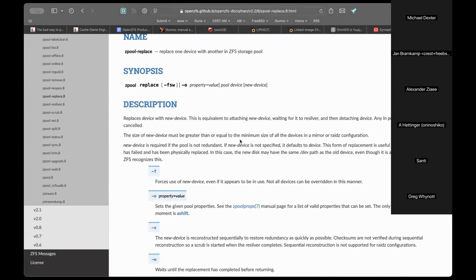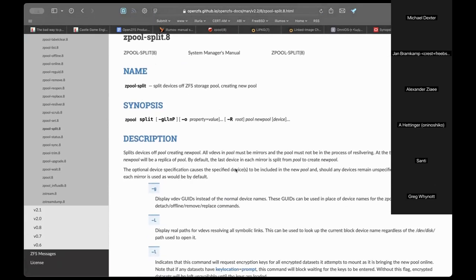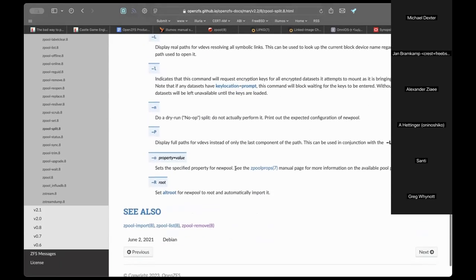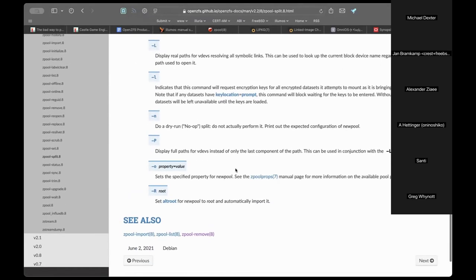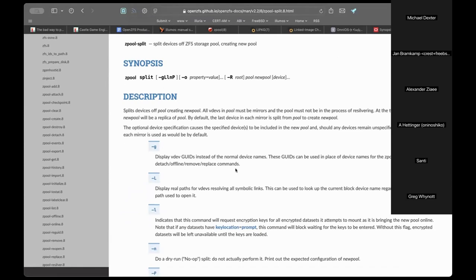With triple mirrors, you can split off a purely stripped pool and go from triple to double mirrored. This is faster than going over the network — you can pull the disks and physically transport them. You can also use this to clone a pool: attach a J-board, add new disks to existing mirrors making a four-way mirror, wait for resilvering, then split off the original two-way mirror by detaching the newly added disks.